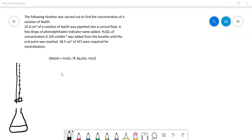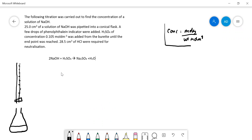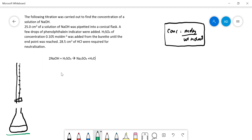Here is our second titration calculation — it's a little bit more difficult than the other one, but not that much. Let's write down the equation again: concentration is equal to moles over volume in dm³. We have to remember to convert our volumes into dm³. When I do these questions, I like to draw a little picture, because sometimes these questions can be quite wordy and it helps get things clear in my mind. I certainly recommend it.